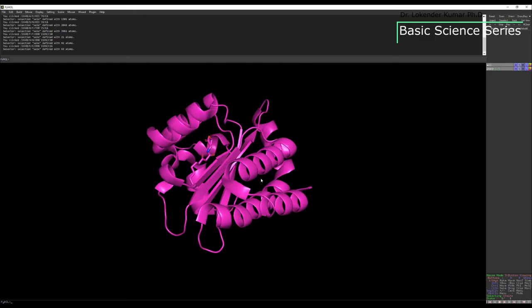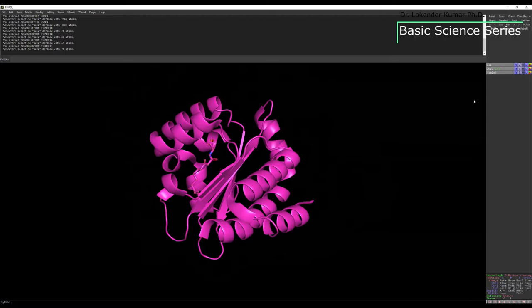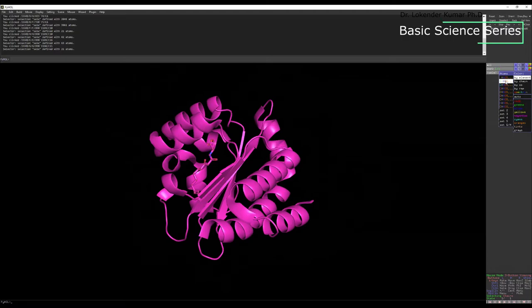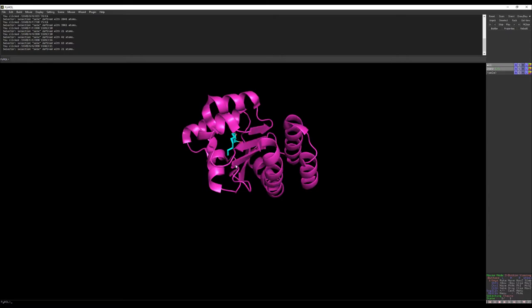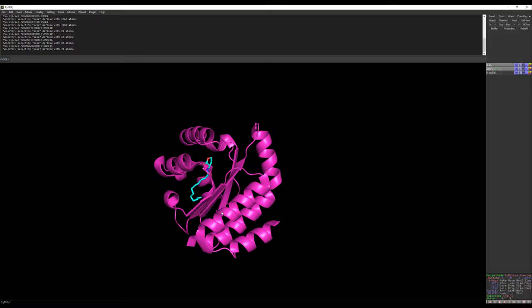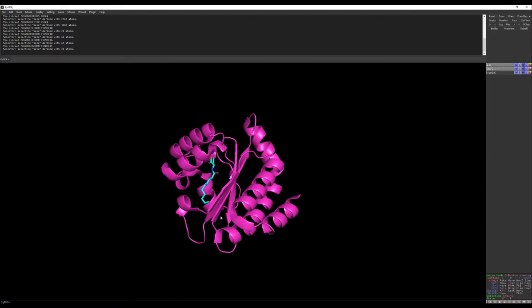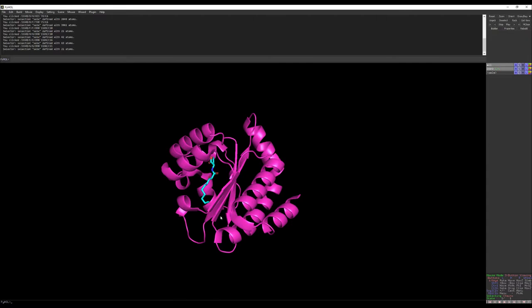To highlight the ligand molecule, I want to change its color. Select the ligand molecule, go to color by elements, and select any color you want. I'm using cyan for the carbon backbone, so you can now clearly see the ligand molecule. The protein is represented as a cartoon. You can see the ligand is in the binding pocket, close to the center of the protein.